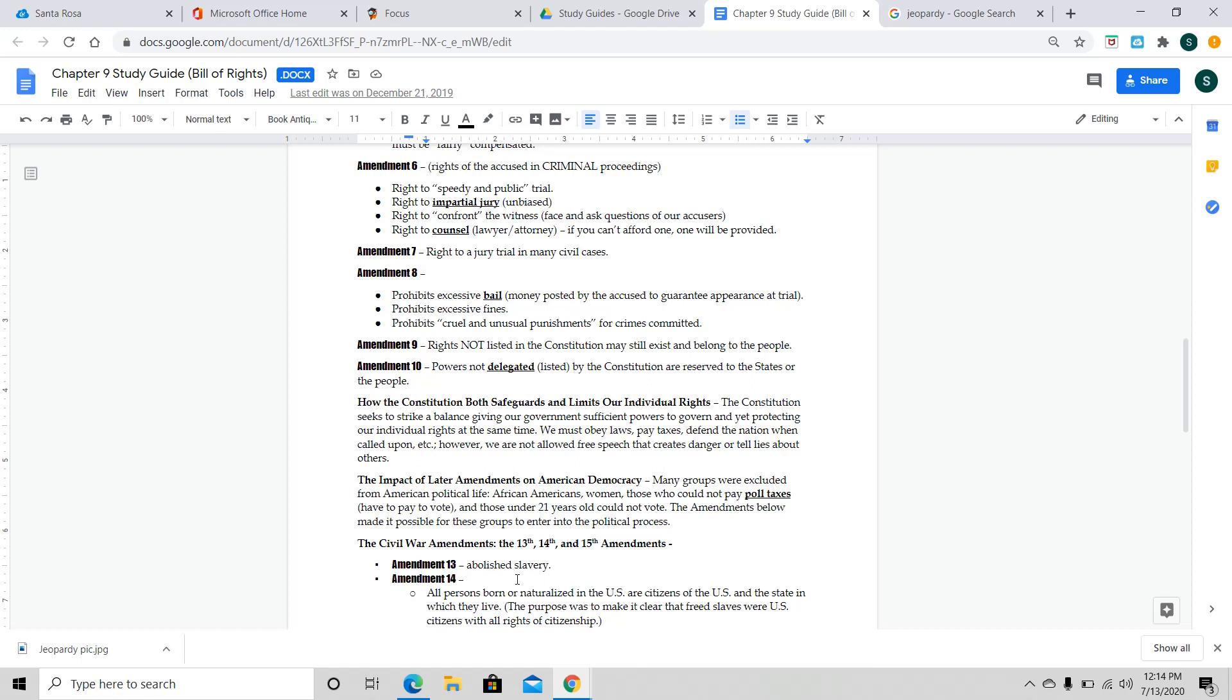Amendment Number 13 abolished slavery. Amendment 14 says all persons born or naturalized in the U.S. are citizens of the U.S. and in the state for which they live. The purpose of this was to make it clear that freed slaves were U.S. citizens with all rights of citizenship. Now, this kind of goes into, if you really think about it, something that we talk about in Chapter 12. If you have, right now, a child whose parents aren't U.S. citizens, but they come over here to try to make sure that their child, if they're born on U.S. soil, is a U.S. citizen. Which is called law of soil.